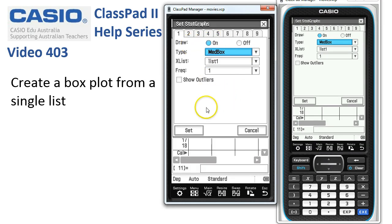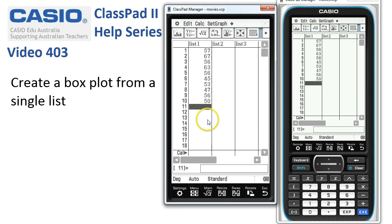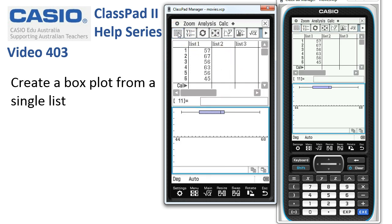When all is OK, we're going to tap Set. Now the last step to drawing the graph is to tap onto this icon in the top left corner. The screen splits and here's our graph.